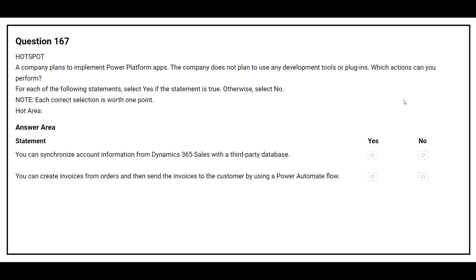Question 167: A company plans to implement Power Platform apps. The company does not plan to use any development tools or plugins. The first statement: you can synchronize account information from Dynamics 365 Sales with a third-party database — the correct answer is Yes. The second statement: you can create invoices and then send invoices to the customer by using a Power Automate flow — the correct answer is Yes.